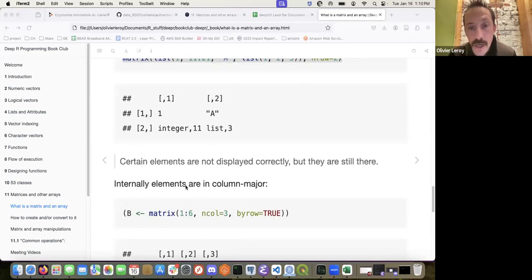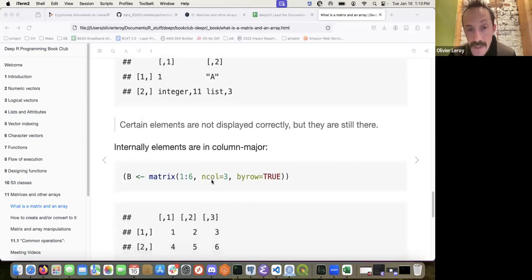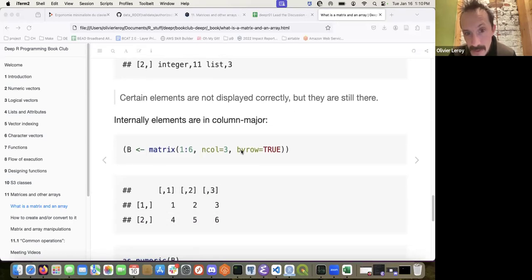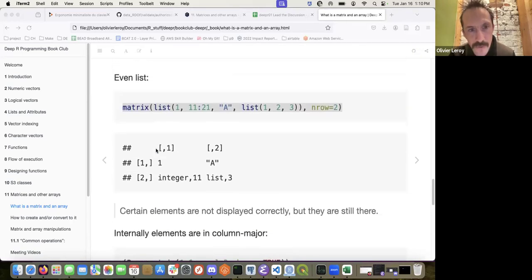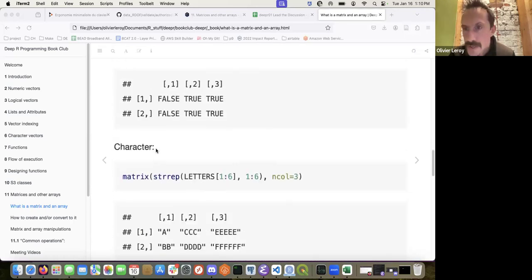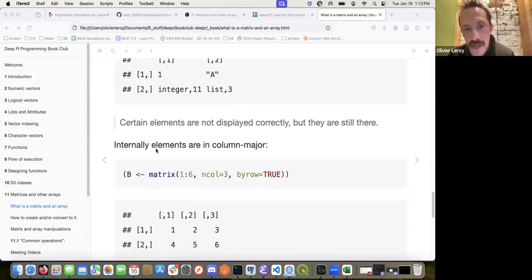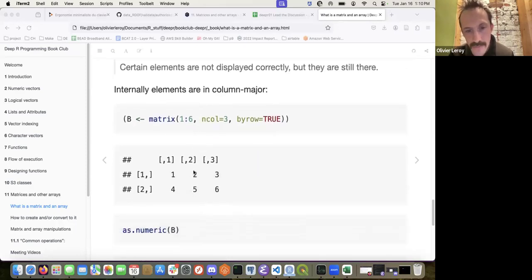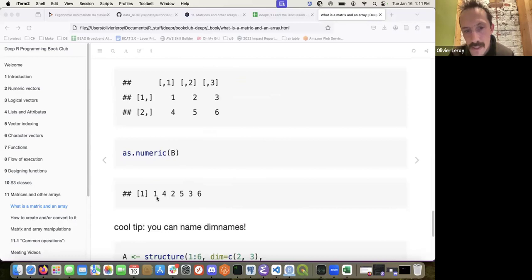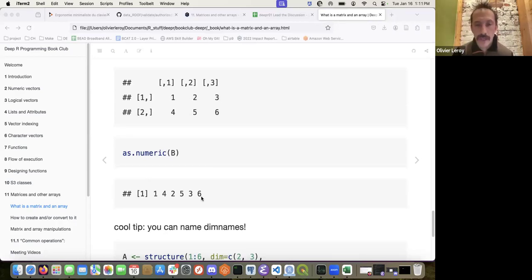Internally, elements are stored in column-major style. Even if you specify by-row, if you check behind the scene, a 2x3 matrix with values one through six is stored as one, four, two, five, three, six. It's just a way of printing it, which is kind of tricky.